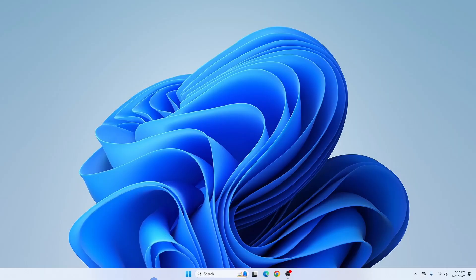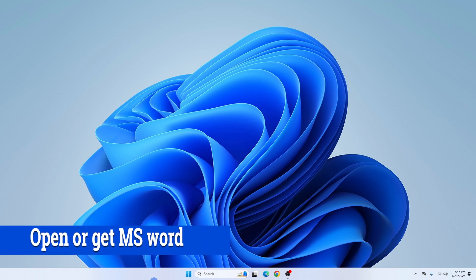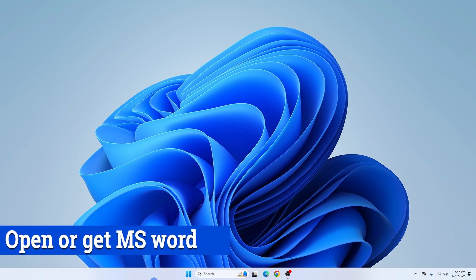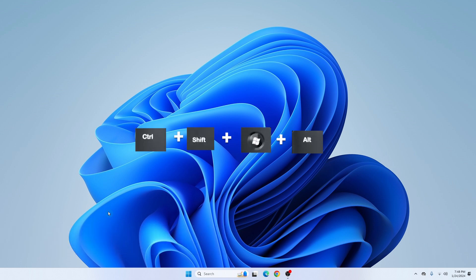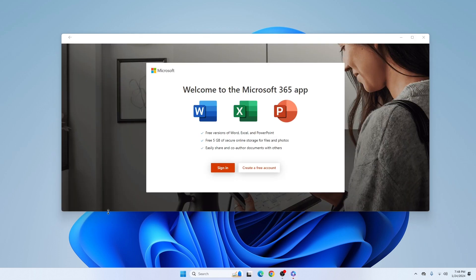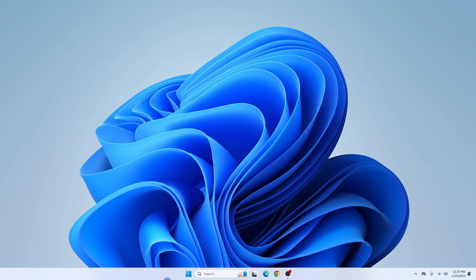With no further ado, let's dive right in. If you already have Microsoft Word installed on your PC, go to the start menu and search for MS Word. If you don't have MS Word installed, press Ctrl+Shift+Windows+R to get access to Word for free on the web. You'll be prompted to create an account if you don't have one, or simply sign in and start using Microsoft Word for free.